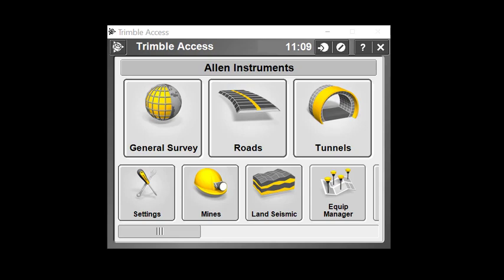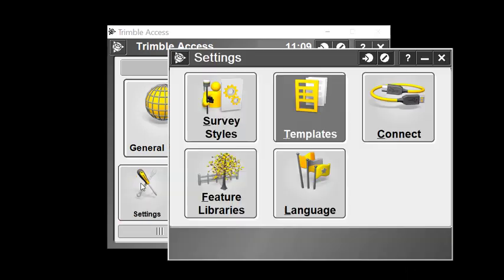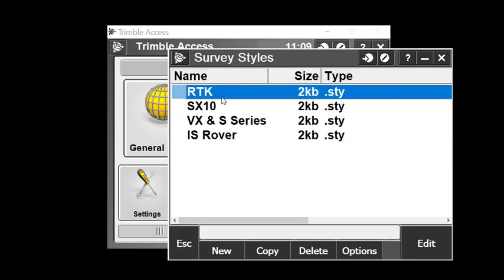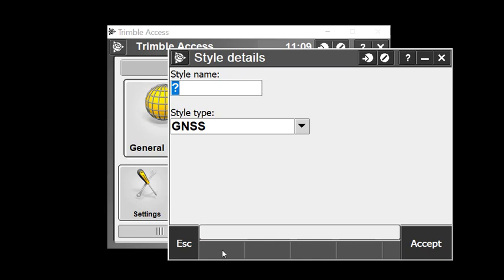To begin, we've opened the Trimble Access software and we'll go straight to the settings menu. We'll select survey styles, then select new at the bottom of the screen to create a new survey style.